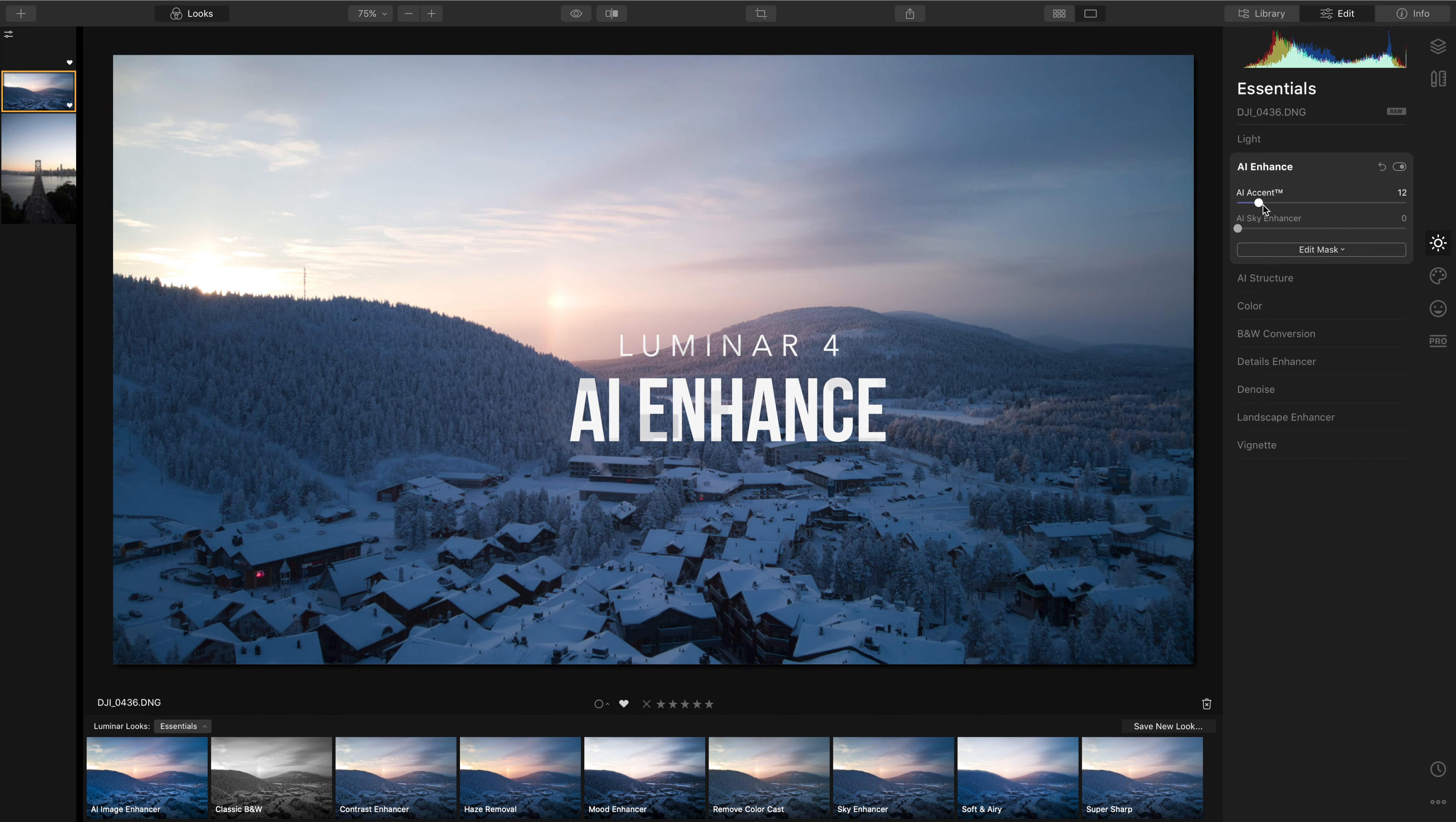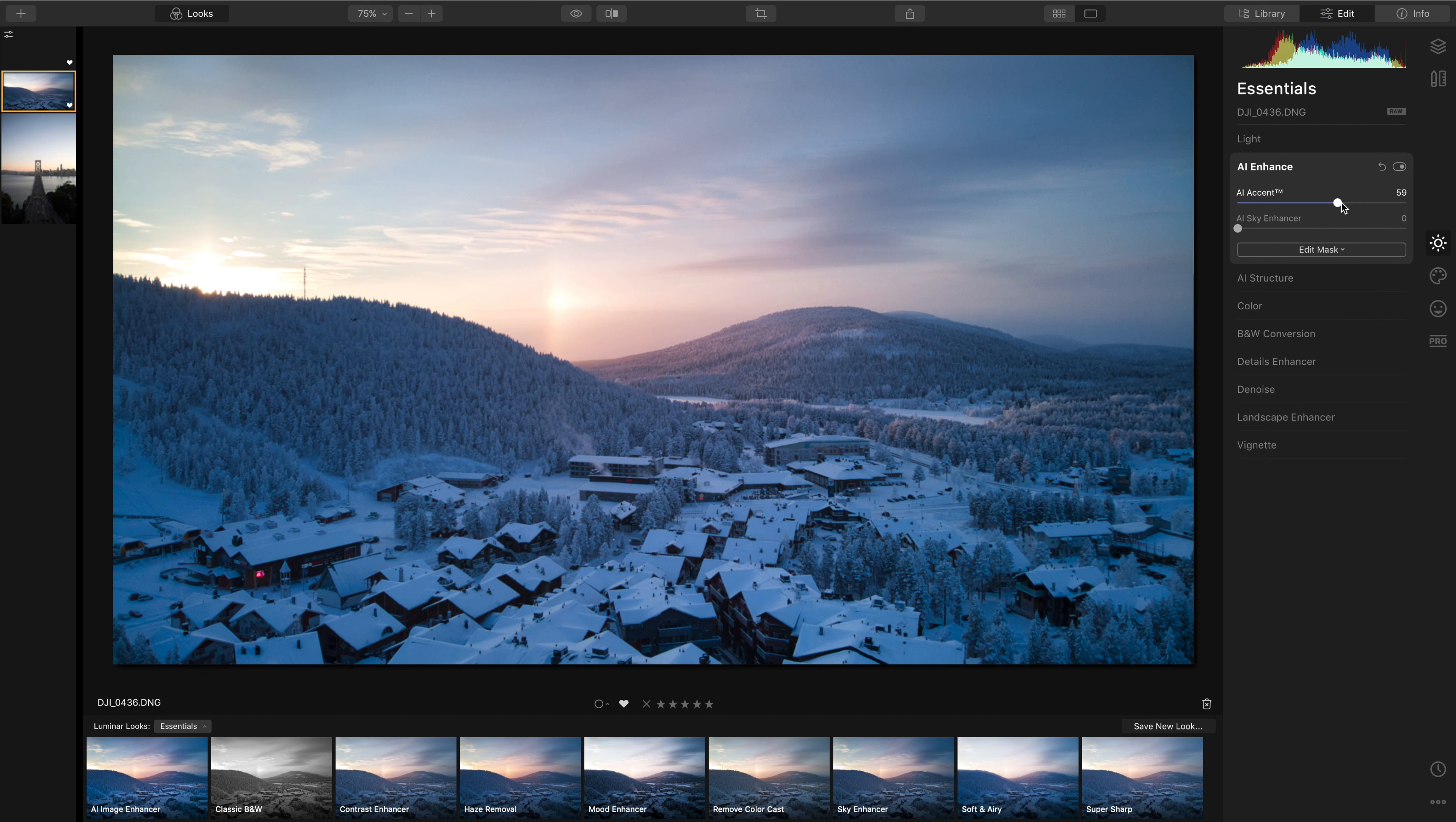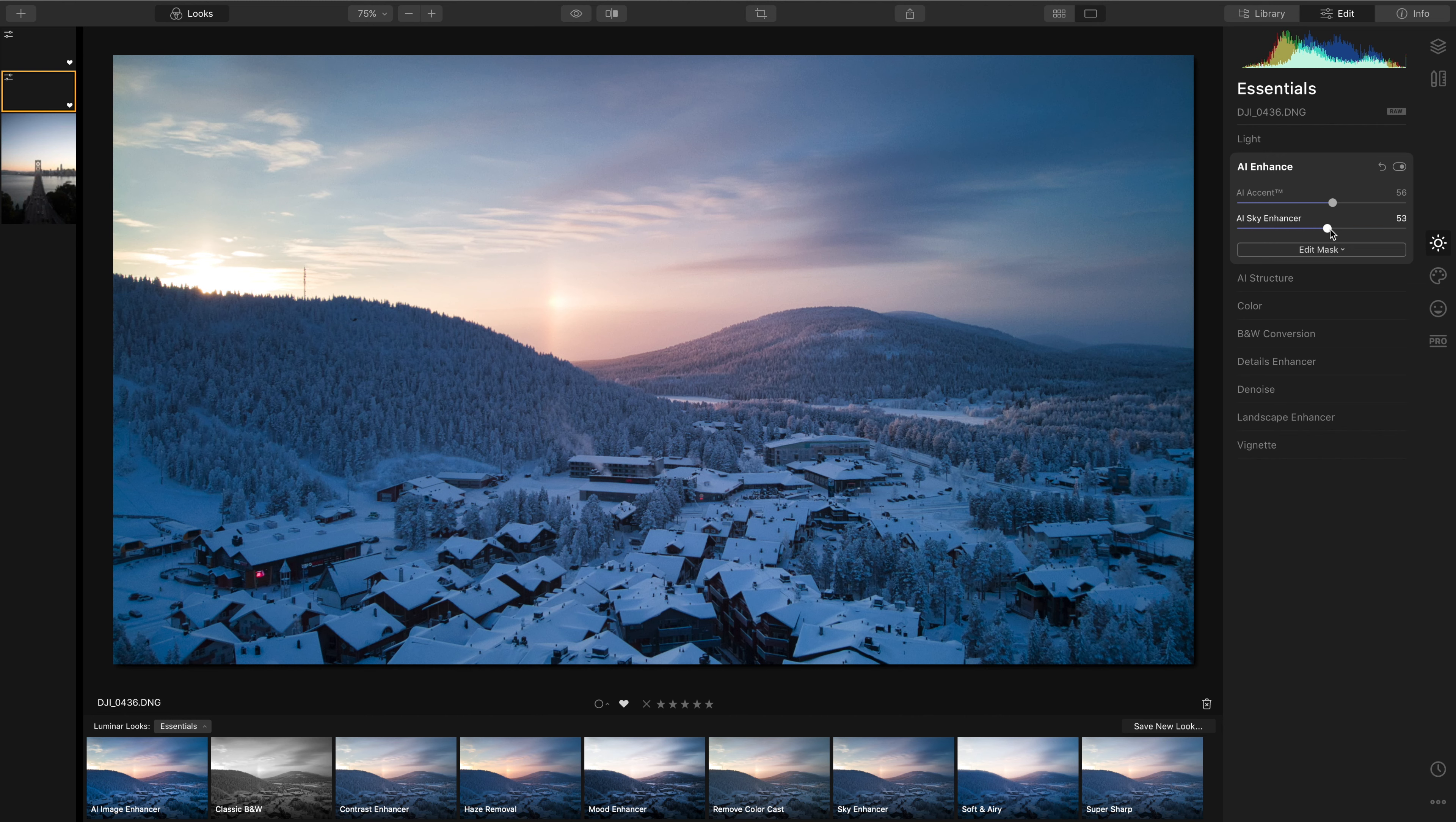The AI Accent will bring in contrast, clarity and colour corrections into the whole image and the AI Sky Enhancer is basically the AI Accent tool but with an automatic mask on the sky. So we can see here straight away it's really bringing out the shapes of the clouds and starting to bring out the colours as well that we want.